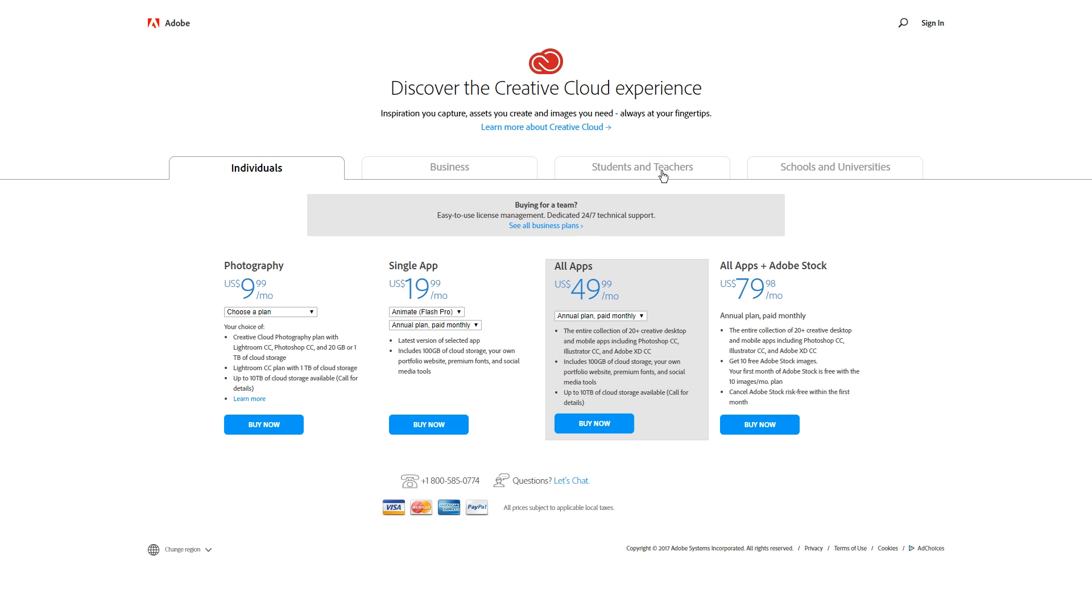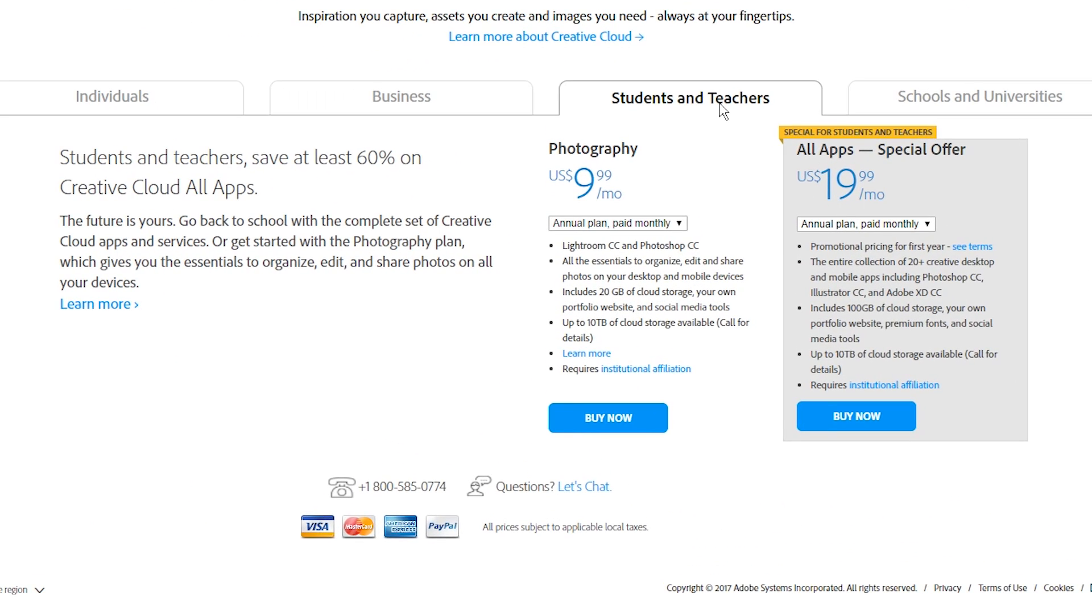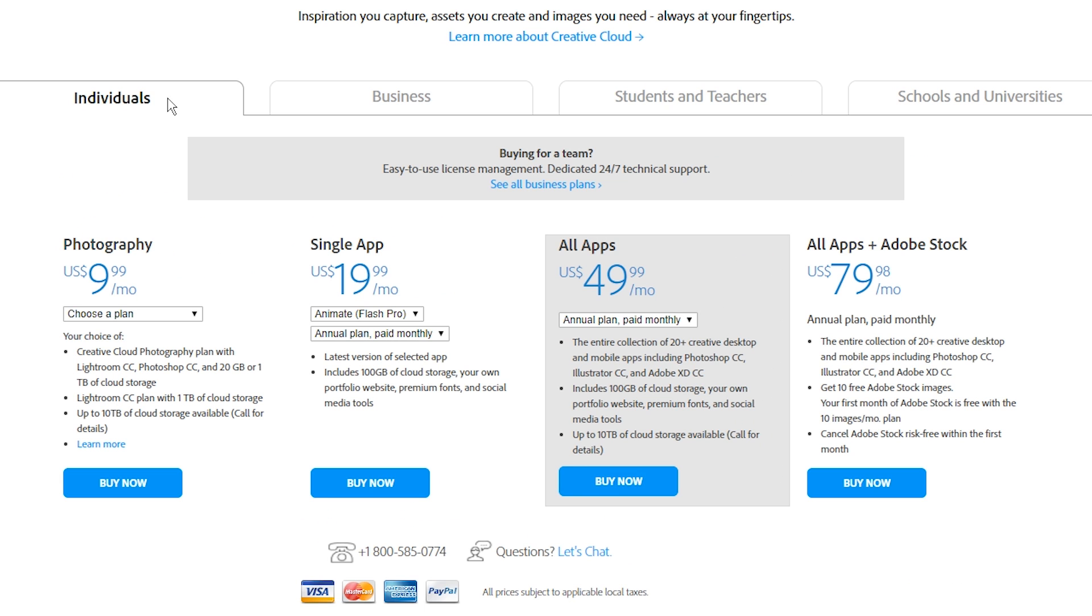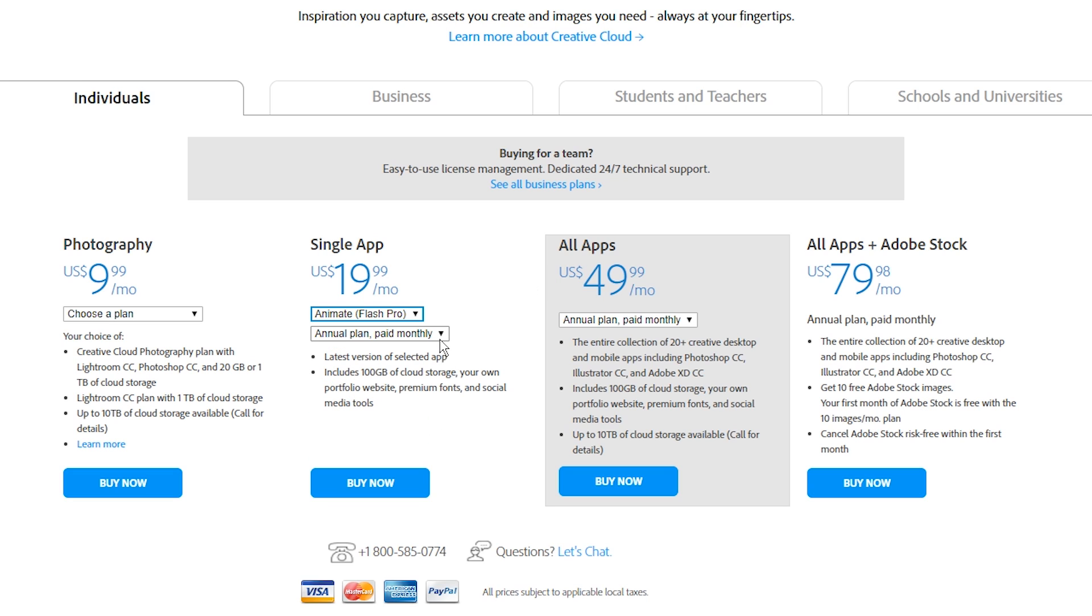If you are a student or a teacher, click here for a discount on the entire Adobe Suite. There is no student discount for Animate only. For everybody else, pick between the full Adobe Suite or, if you only want the one thing, Adobe Animate, go with the single plan.